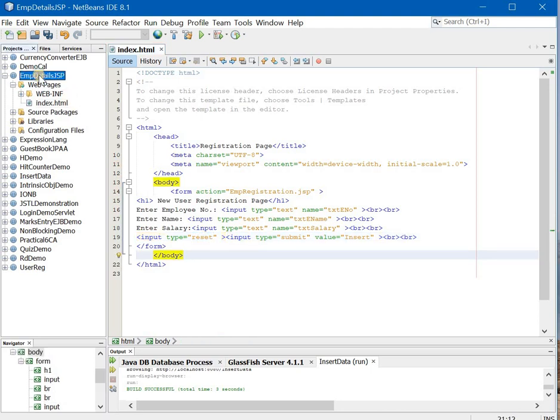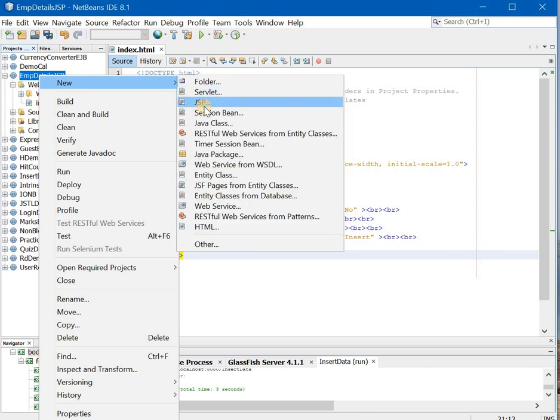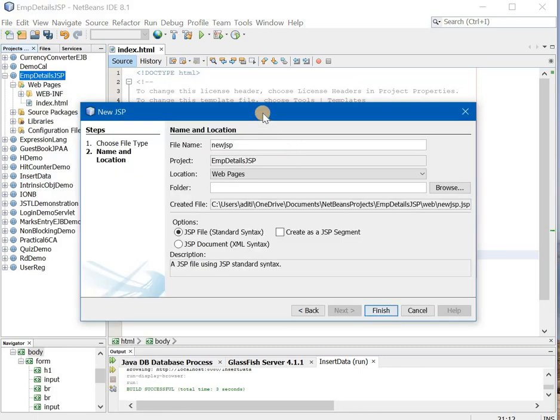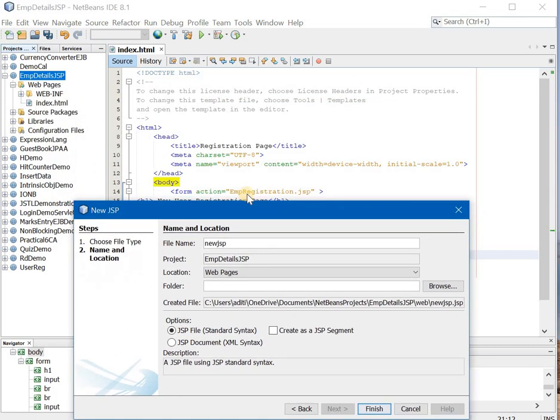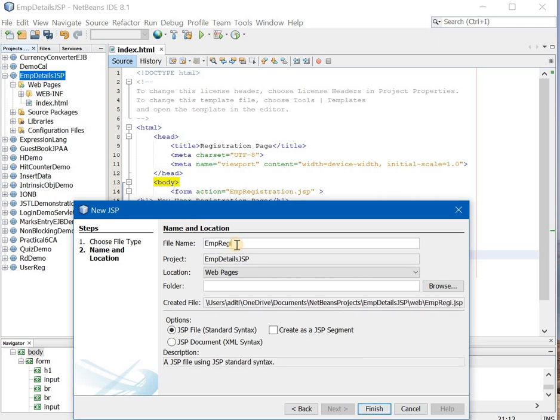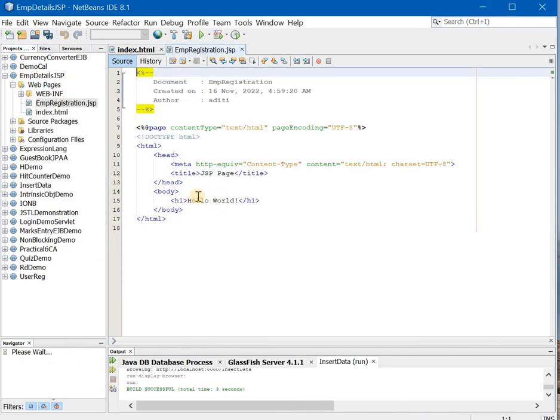So file, new, JSP, what name we will give, exactly the same name that we have written in the action tab. So here it is, EMP registration and then finish.